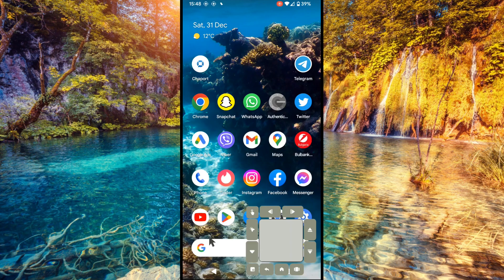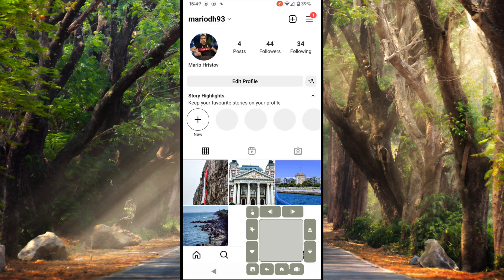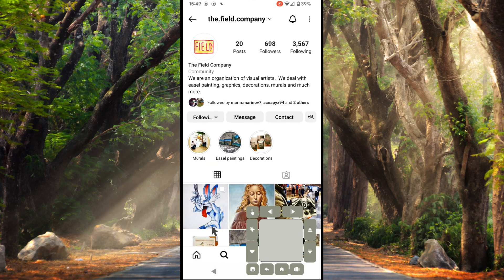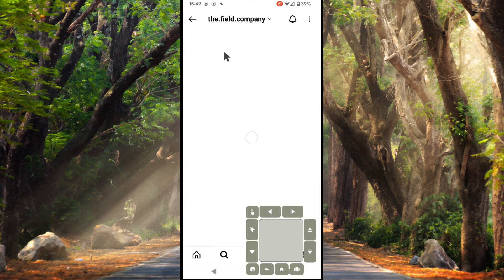The standard way to unfollow someone is just to open Instagram — let's open it. Now we'll select the search icon and here we'll open one of the profiles, for example this one.